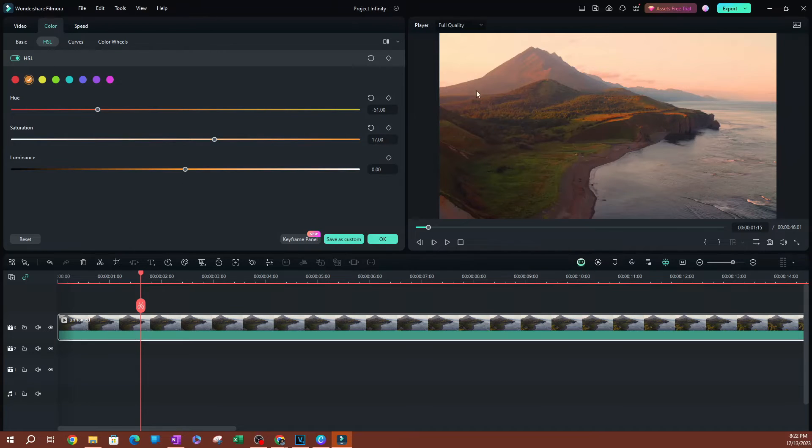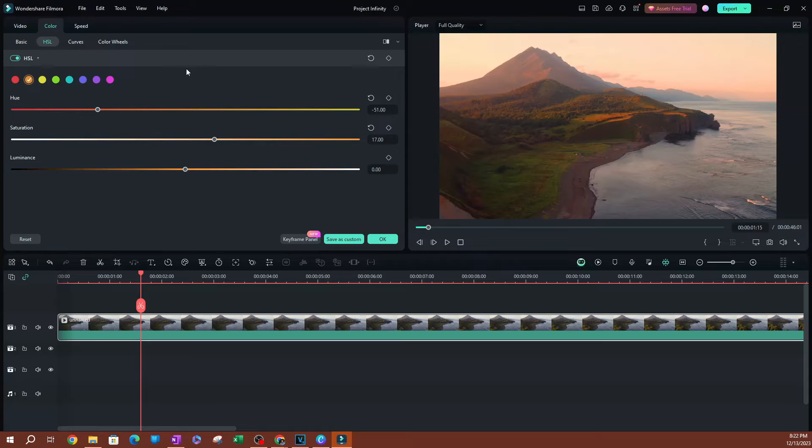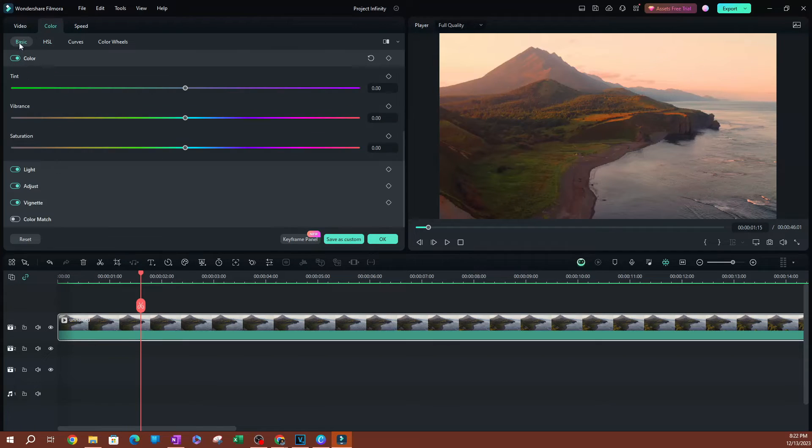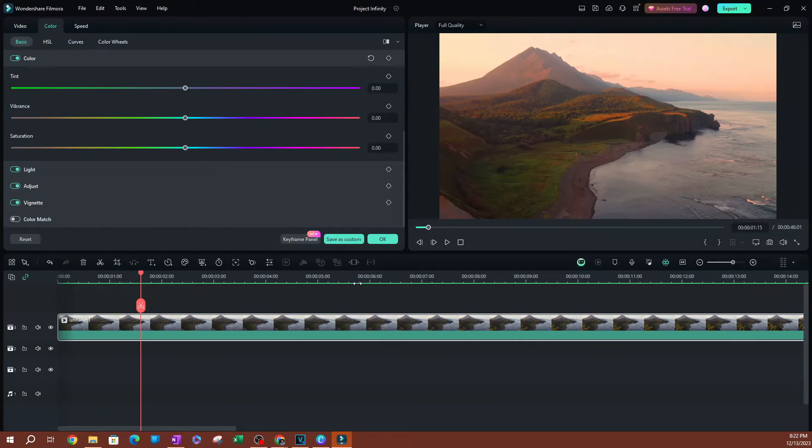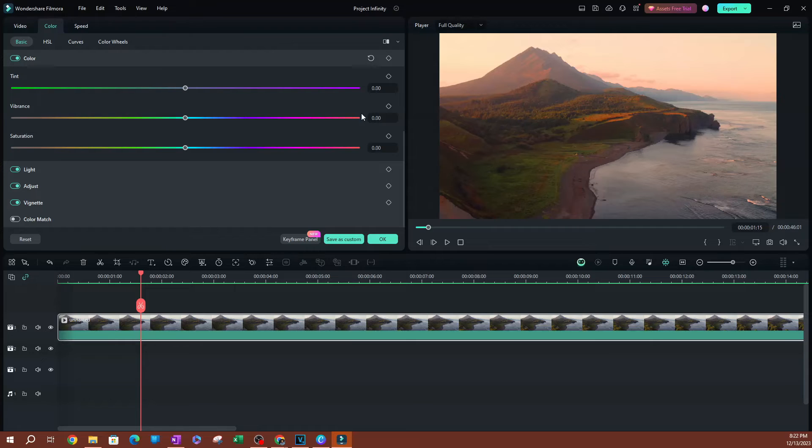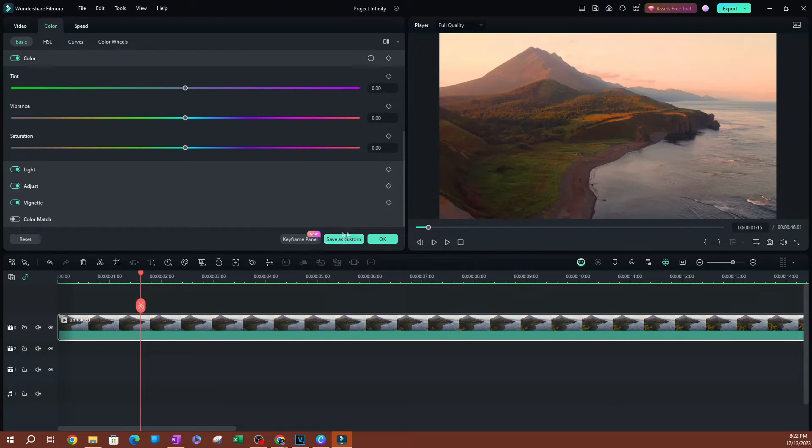As you can see, I just added a bunch of random different color correction properties here. Once you have all of these, let's say you've edited your video and you see that this is probably the best color correction you've ever done, and this is something that you can apply to future videos. What you can do here is go ahead and hit save as custom.